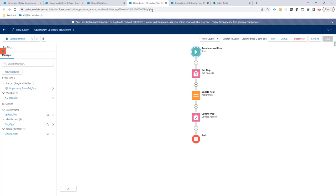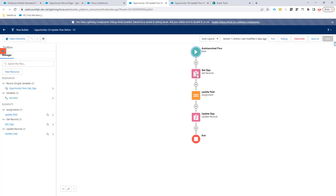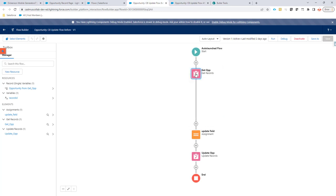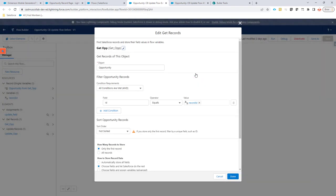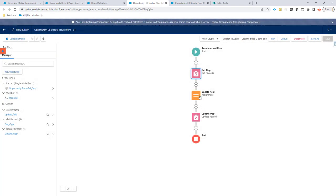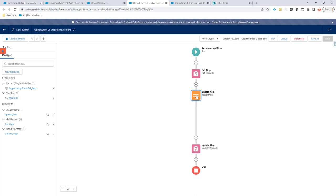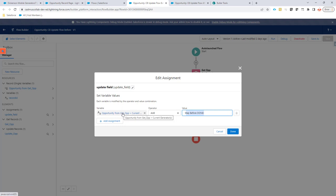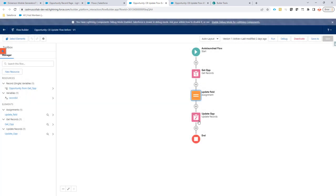In this flow is a very simple one we're just going to get our opportunity via the get records as you can see with our recordId and we're gonna set an assignment here so we're gonna actually add a certain text to an existing field on the opportunity and guess what afterwards we're gonna update the opportunity with this updated assignment information.